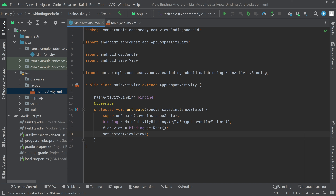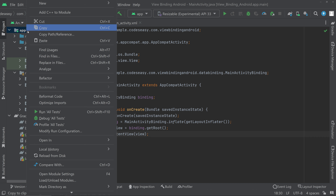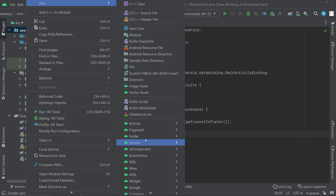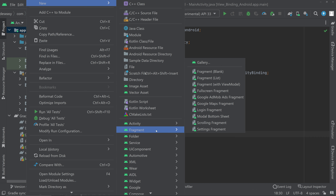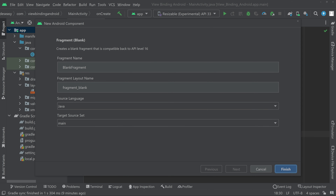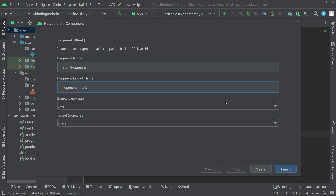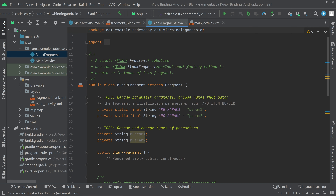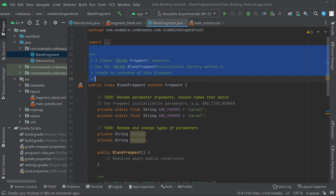Now we will see how to use view binding inside a fragment as well. For that, we have to create a new fragment. Go to New, then Fragment, and create a blank fragment. Name the fragment as you like, then click Finish. The fragment is ready. We can now remove the unwanted comments.